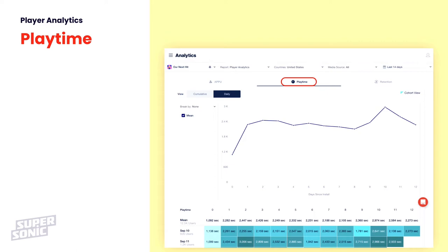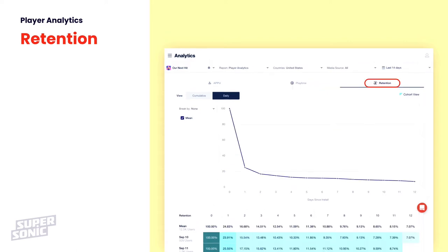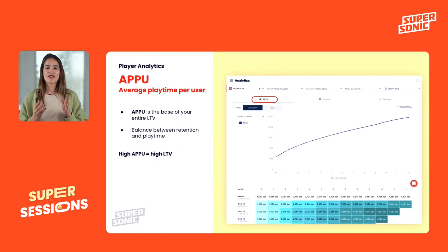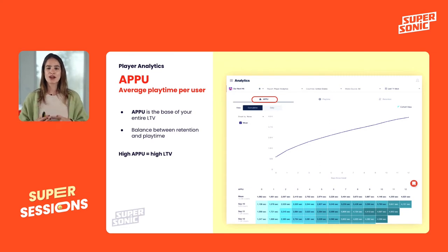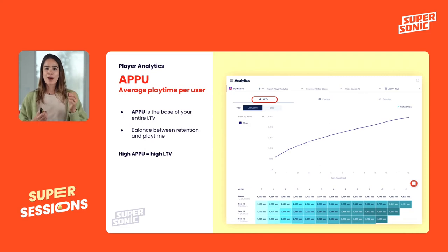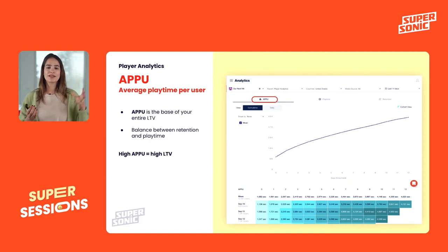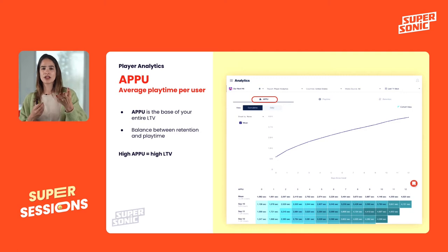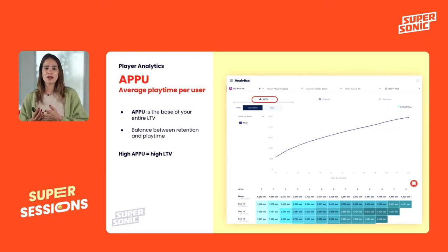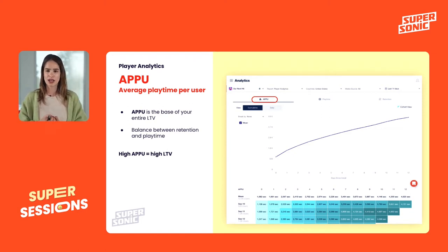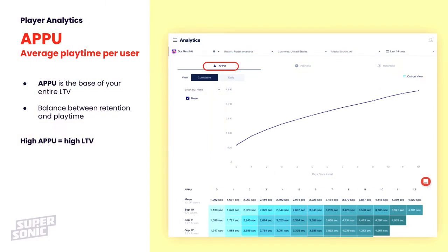Let's start with player analytics. We have retention and playtime — you already know those. But what we did at Supersonic is invent a new KPI called APAPU: Average Playtime Per User. It takes into account both retention and playtime — we can also call it average lifetime playtime for a user. For example, on September 10th, a user born on that date who played until day seven had a total lifetime playtime of 3,200 seconds. APAPU is the balance between retention and playtime.